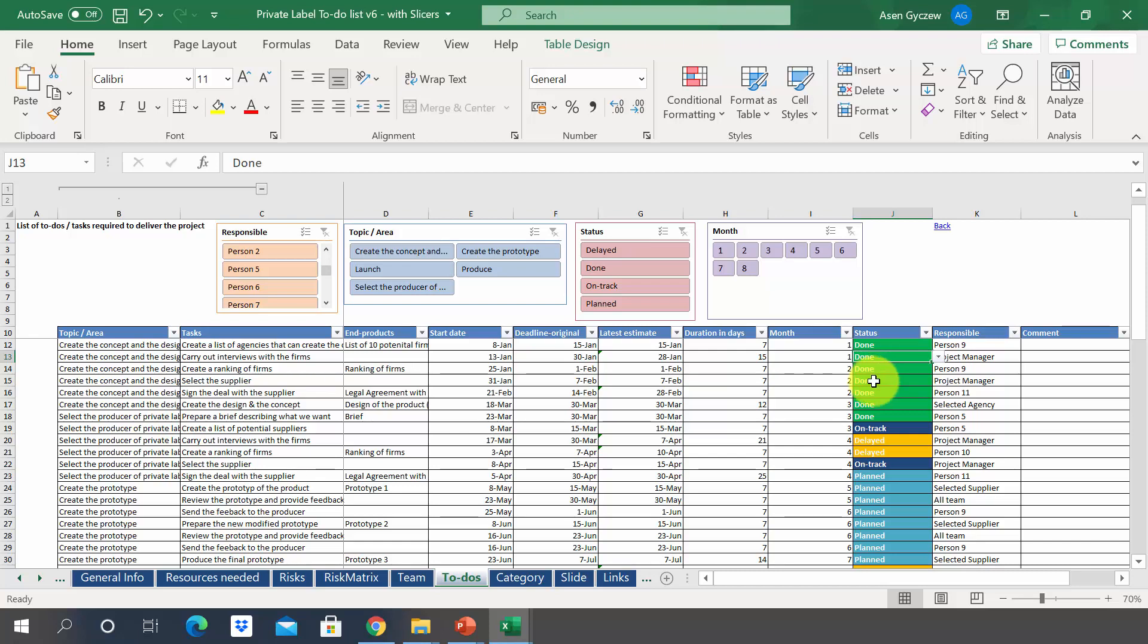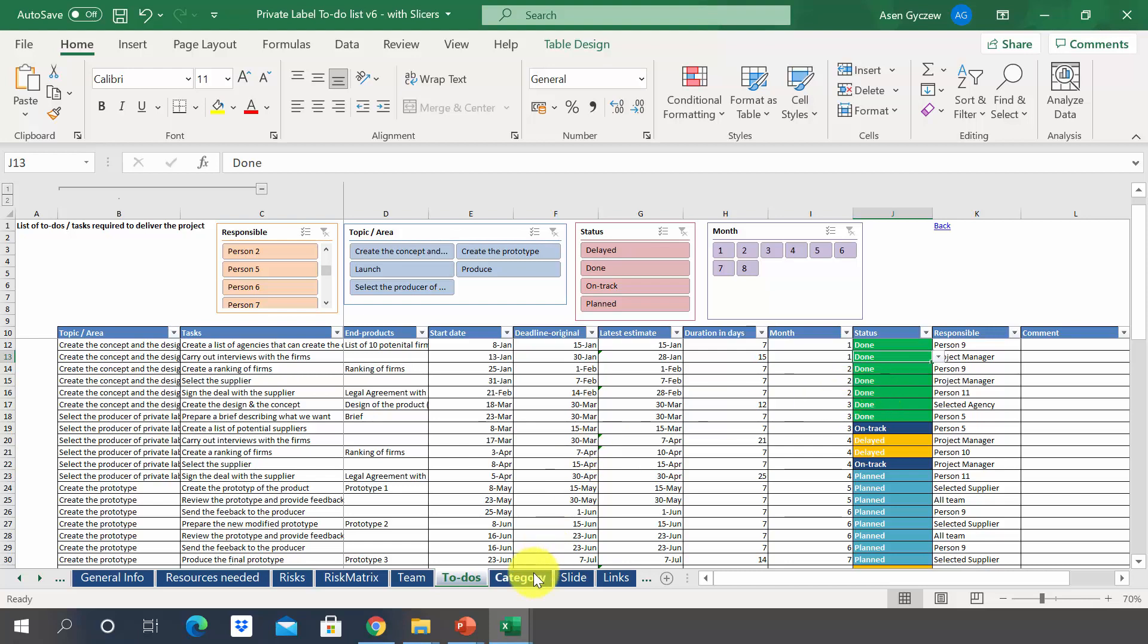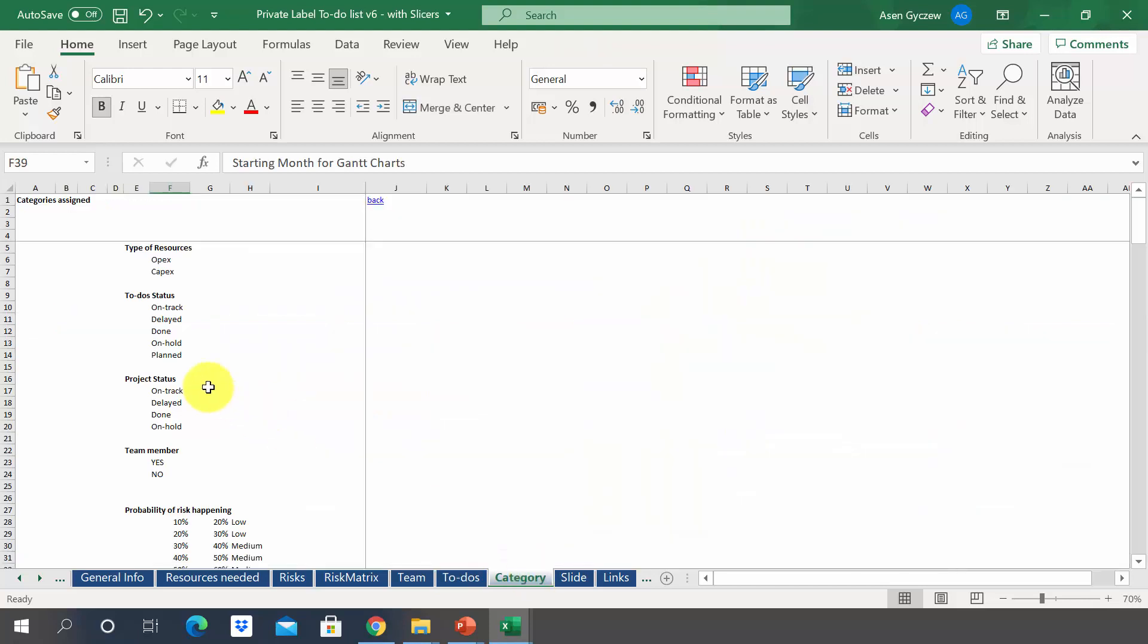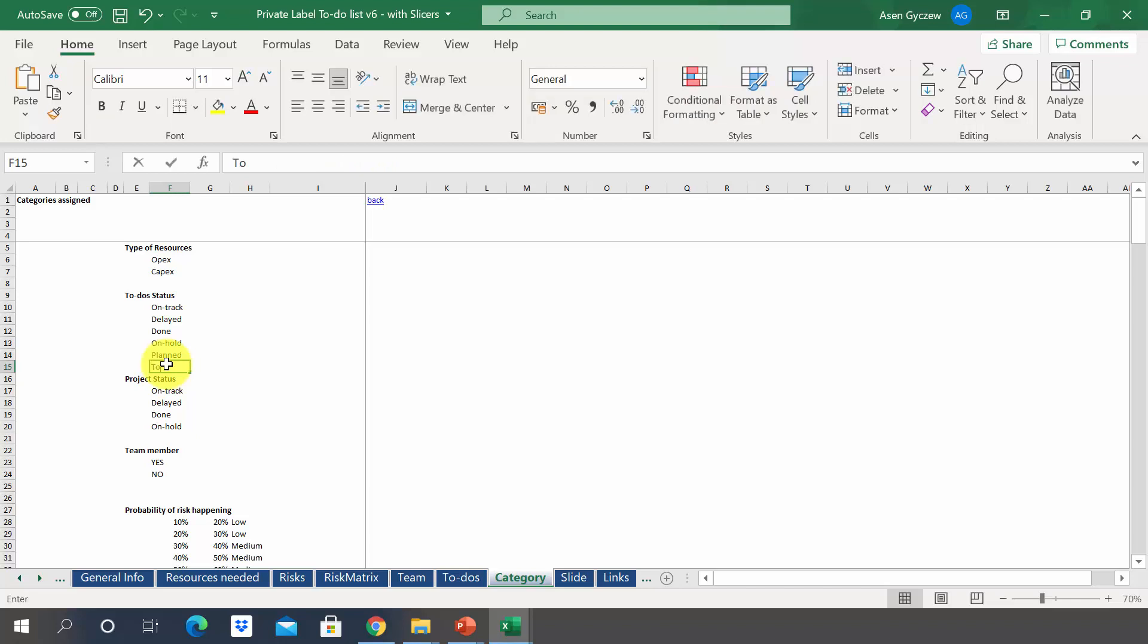Now let's discuss a nice-to-have feature that you can add to make this a more dynamic tool. Imagine that your boss wants you to add a new status. If you want to do that, you would have to go to category and then write down the name of the status, for example, to be repeated.